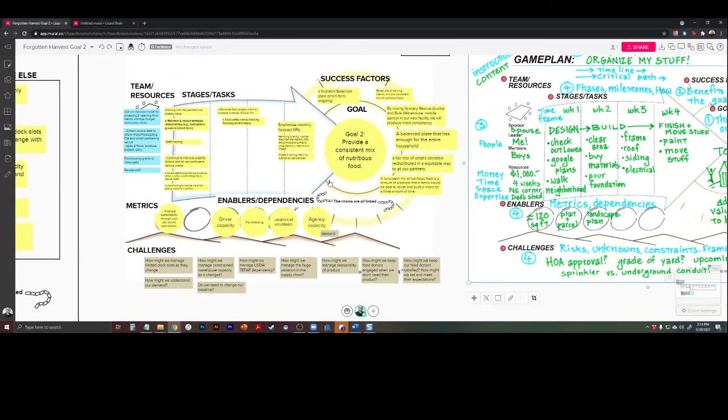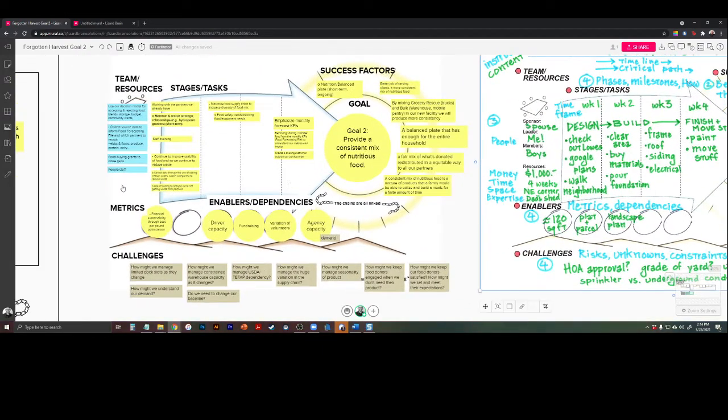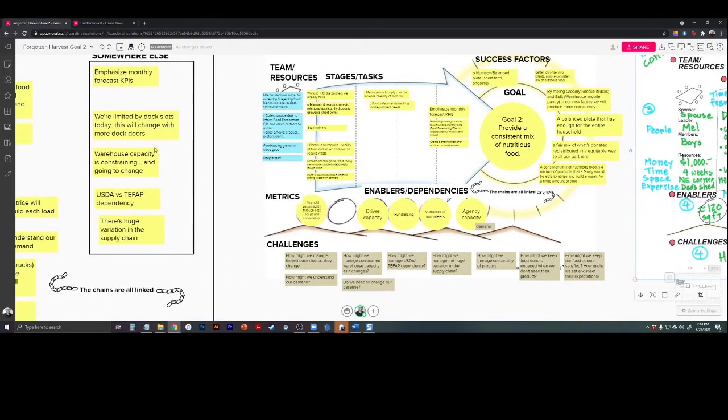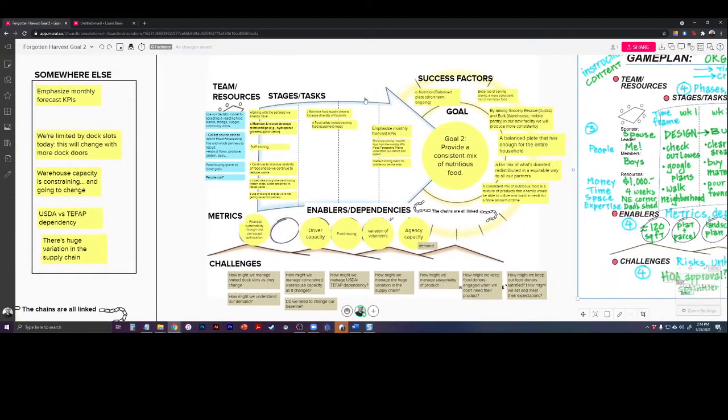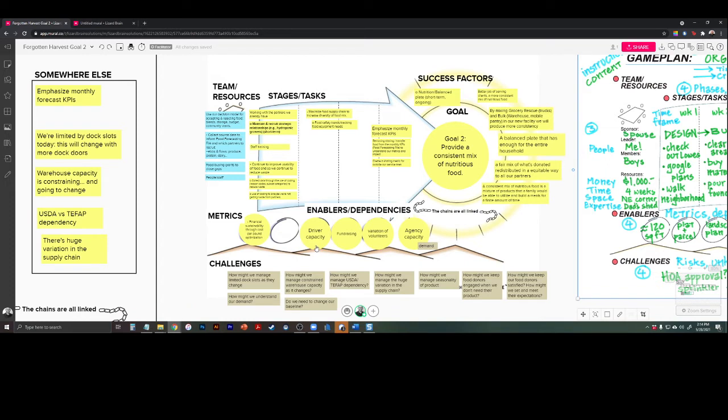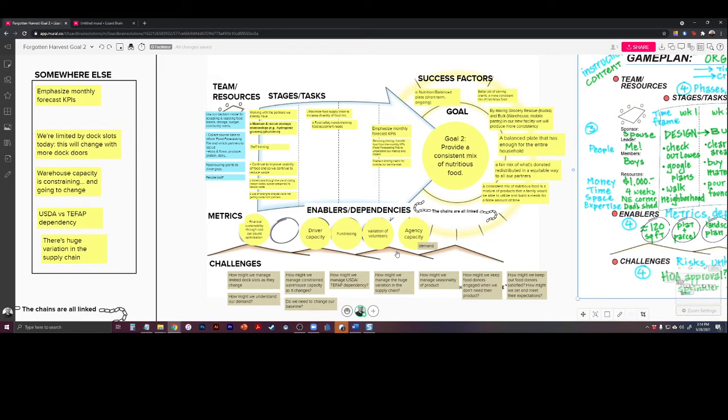Now, if you take a look at what we did, we took most of the content that was over here and found a place for it on the board. I'll get back to enablers and dependencies here. For example, driver capacity - that's not something that Forgotten Harvest controls, but it does make or break their model. Fundraising - they can never be sure of how much money they bring in. The variation in supply of volunteers - who shows up on a Saturday to do this work? Agency capacity - the beneficiary's capacity and their variations in demand is something else that they don't necessarily have control over, but will make or break the goal for them. So we just name it and then move on.